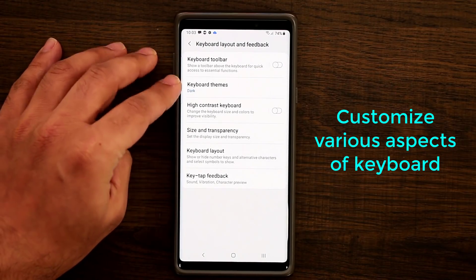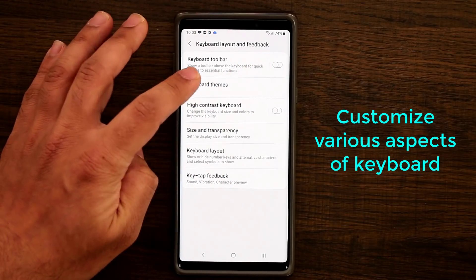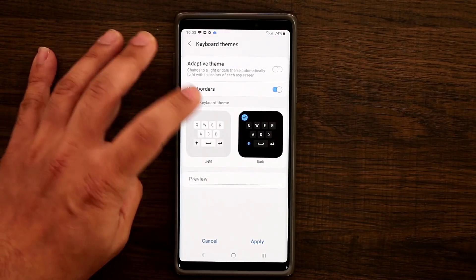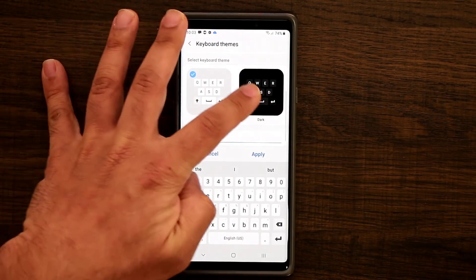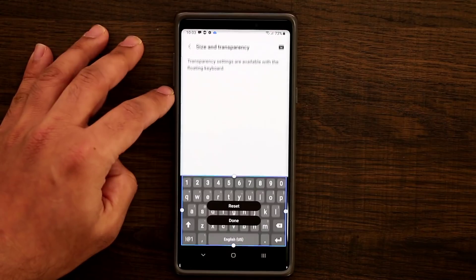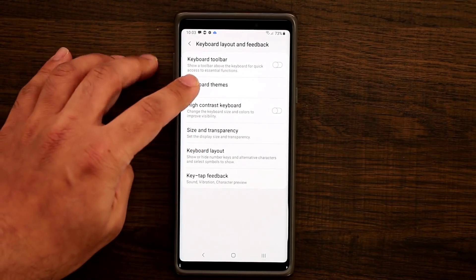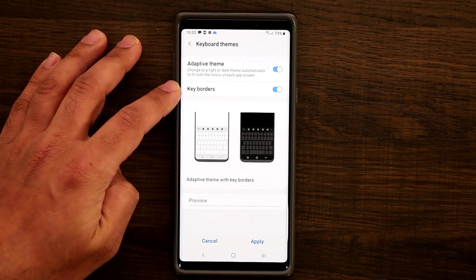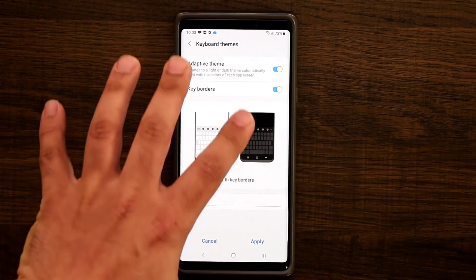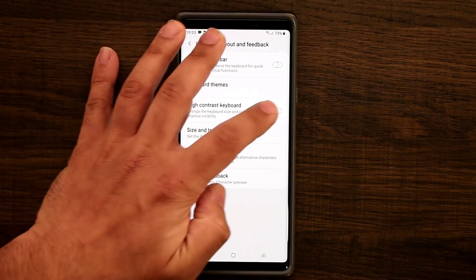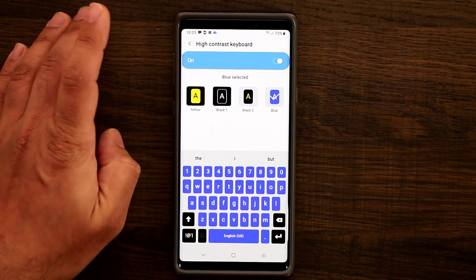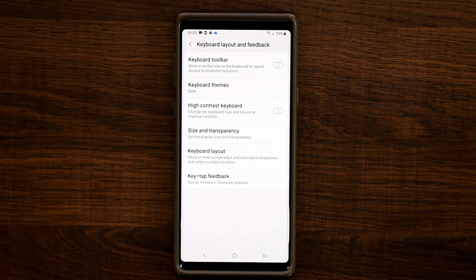Keyboard Layout and Feedback lets you change a bunch of things. You can add a keyboard toolbar, change from a light to a dark theme, and see a live preview as you do it. You can also use an Adaptive Theme that adapts the keyboard color to match what's on your screen, and enable a High Contrast Keyboard which gives you several high-contrast style options.